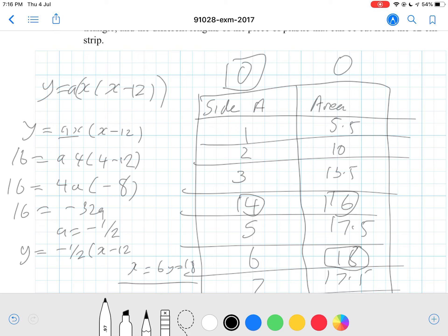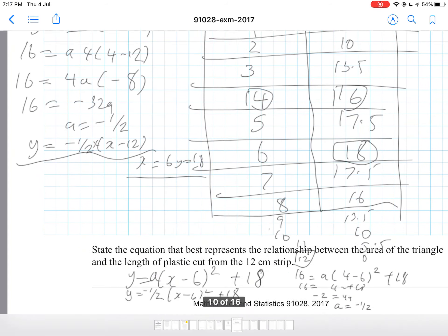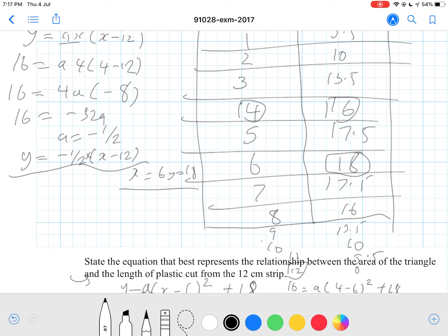So y equals negative one half times x times (x minus 12). Any one of these equations — either the vertex form or the x-intercept form — will get you an Excellence grade.